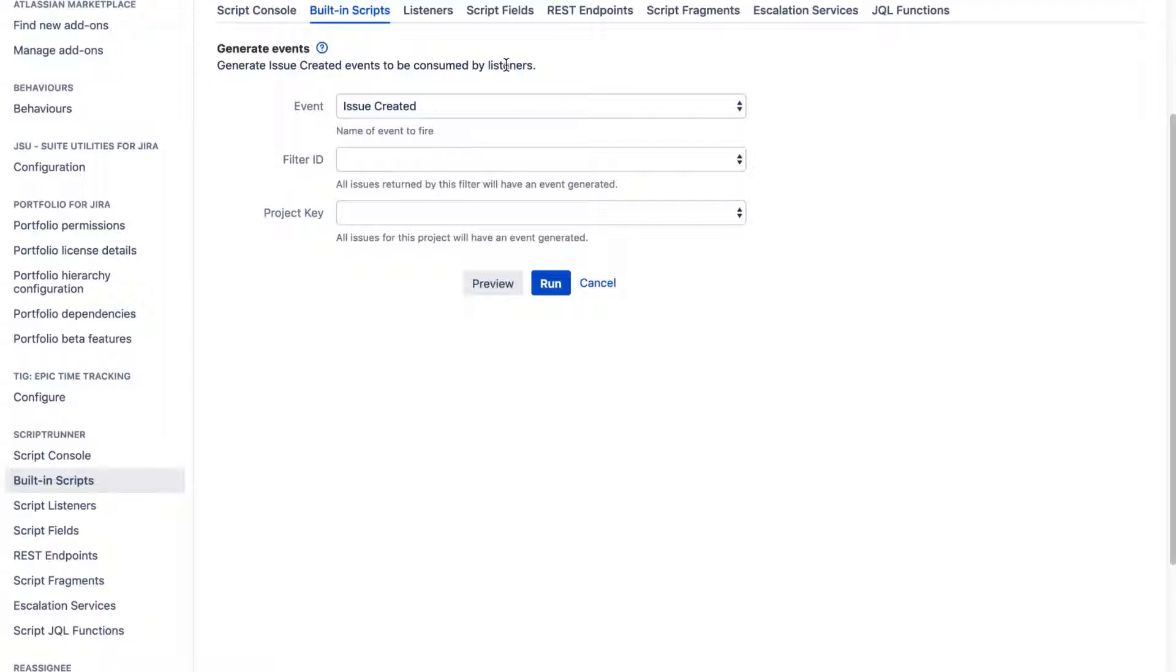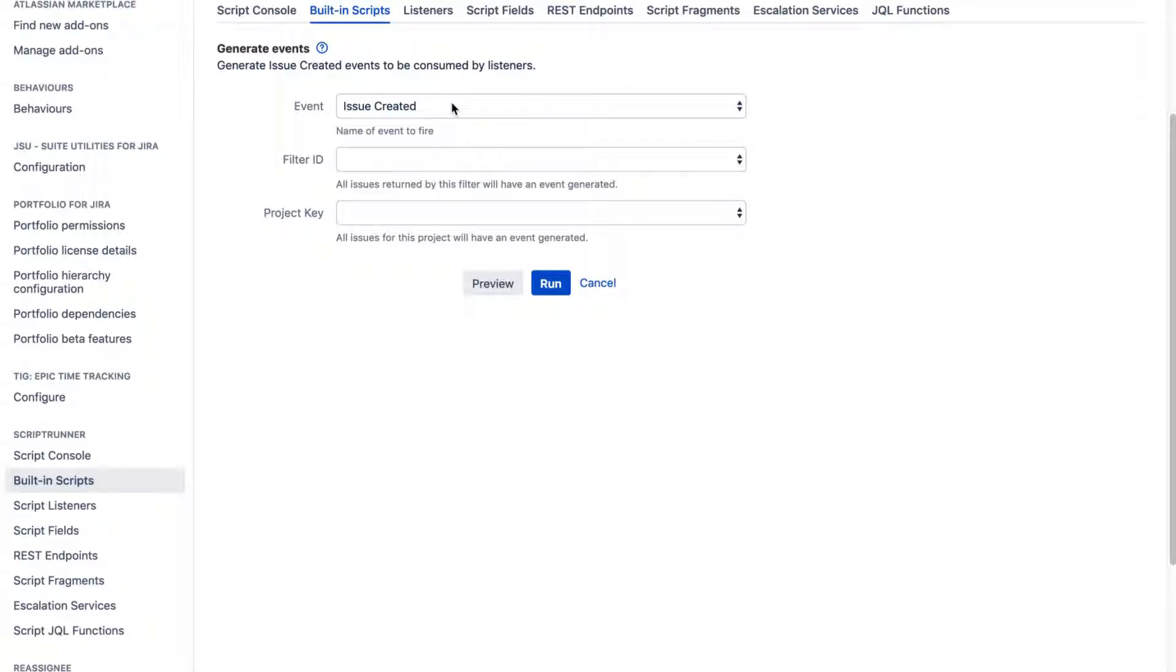So in ScriptRunner, the listeners are something that you would use to probably do something. Let's say whenever you create an issue or maybe whenever you update an issue, you may want to run a script. That can also be done using the workflow post functions, but listeners are something that will sit outside your workflow.